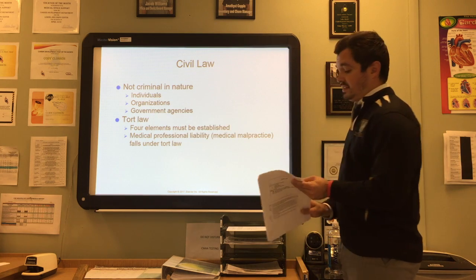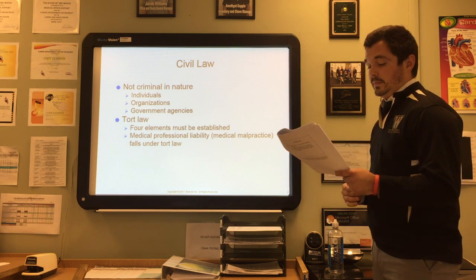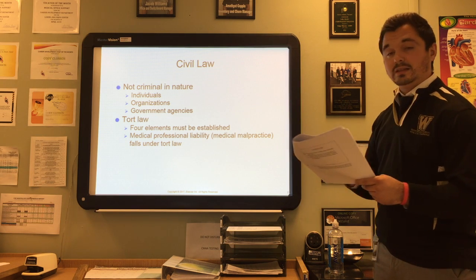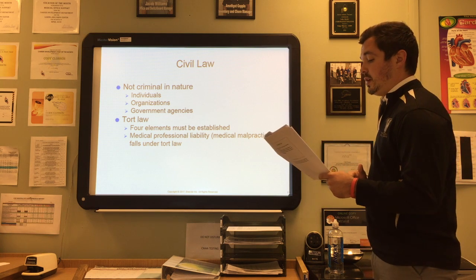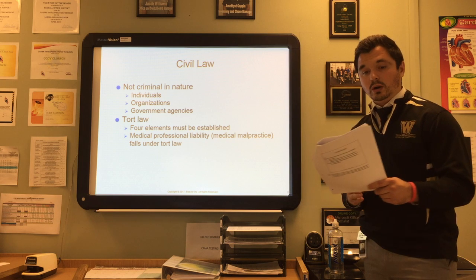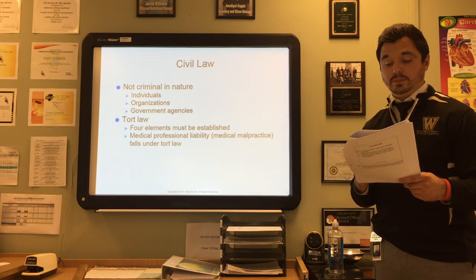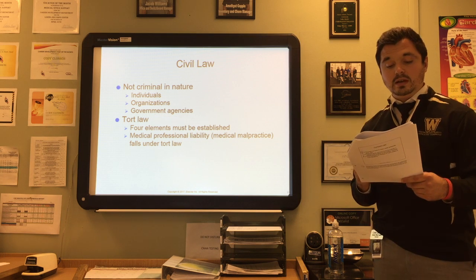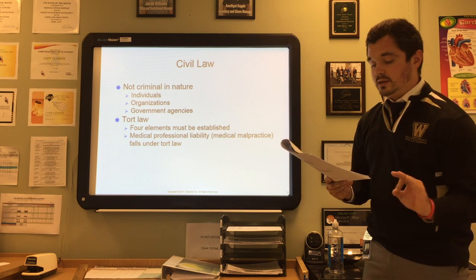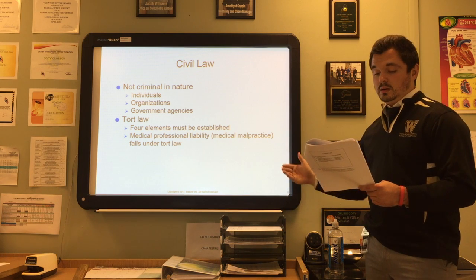Civil law is not criminal in nature and can be against individuals, organizations, or government agencies. The three types of civil law that most directly affect the medical profession are tort law, contract law, and administrative law. In tort law, the plaintiff must establish four elements: the defendant was under a legal duty to act in a particular fashion; the defendant breached that duty; the breach approximately caused injury or damage; and those damages must be proven. Medical professional liability or medical malpractice falls under tort law.